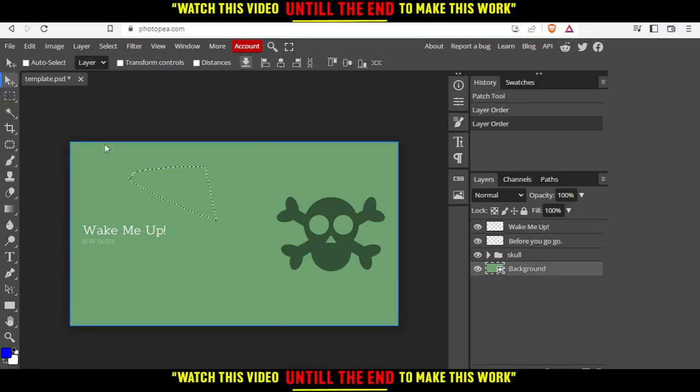You will find the patch tool here at the left options. Just go one, two, three, four, five, the fifth option. Go here and click at patch tool.